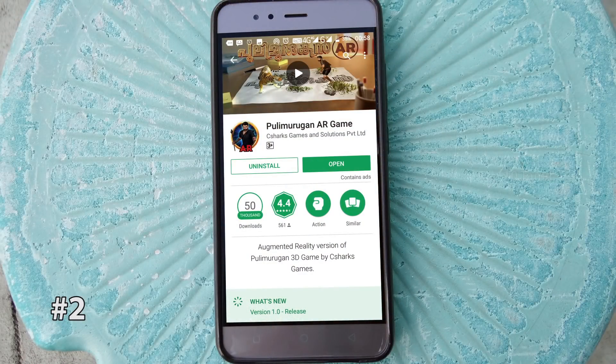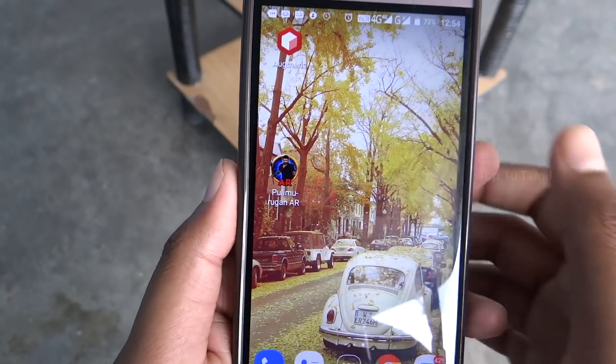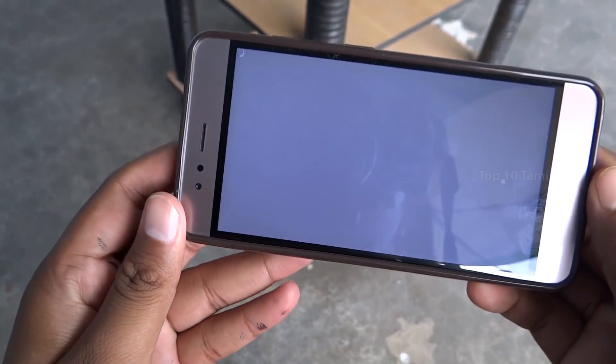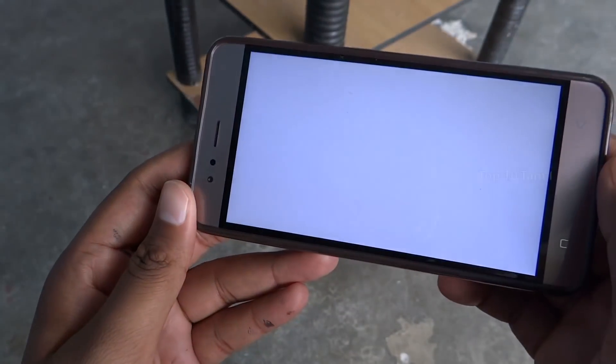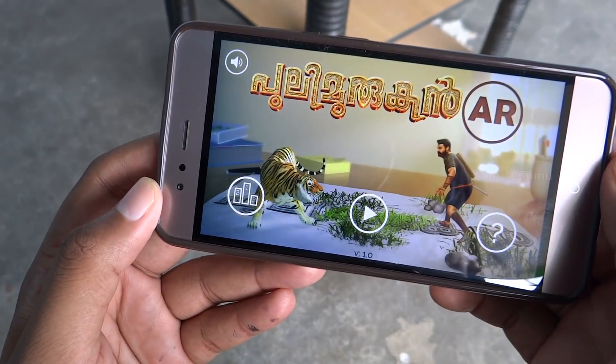Let's try the second application: Pulli Murugan AR 3D Game. The visual effects company developed it and it has a 4.5-star rating. Open the application, start it in landscape mode — this is a very simple game with a play button.